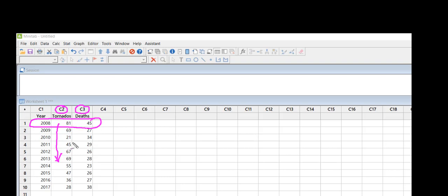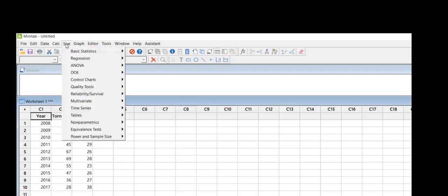So I'm going to come up to my menu and I'm going to click on Stat, Basic Statistics.